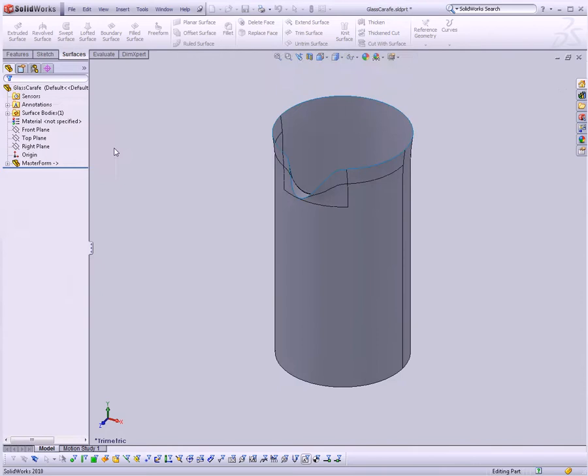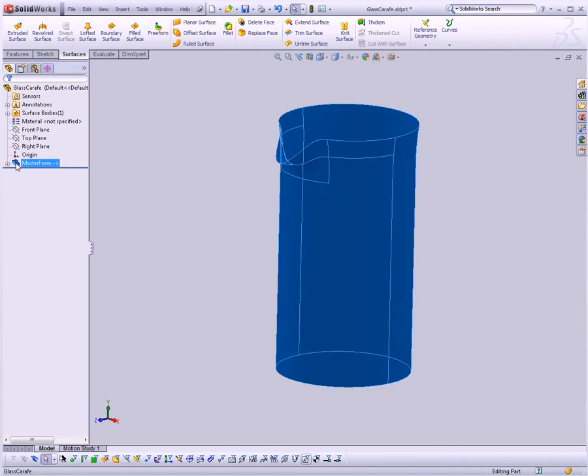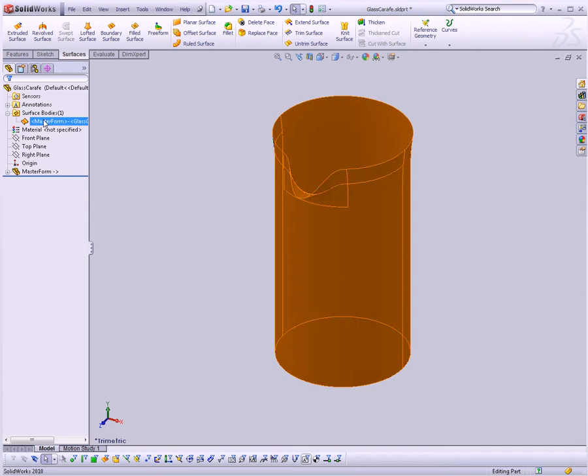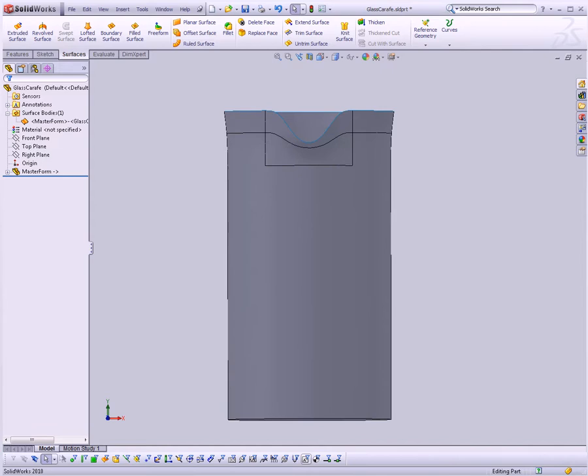Now we have our surface body in here, and in fact, all we really need in this case is the surface body. So let's go Edit Feature and only import surface bodies. So now you can see we've imported our master form, and we have that surface that we created.